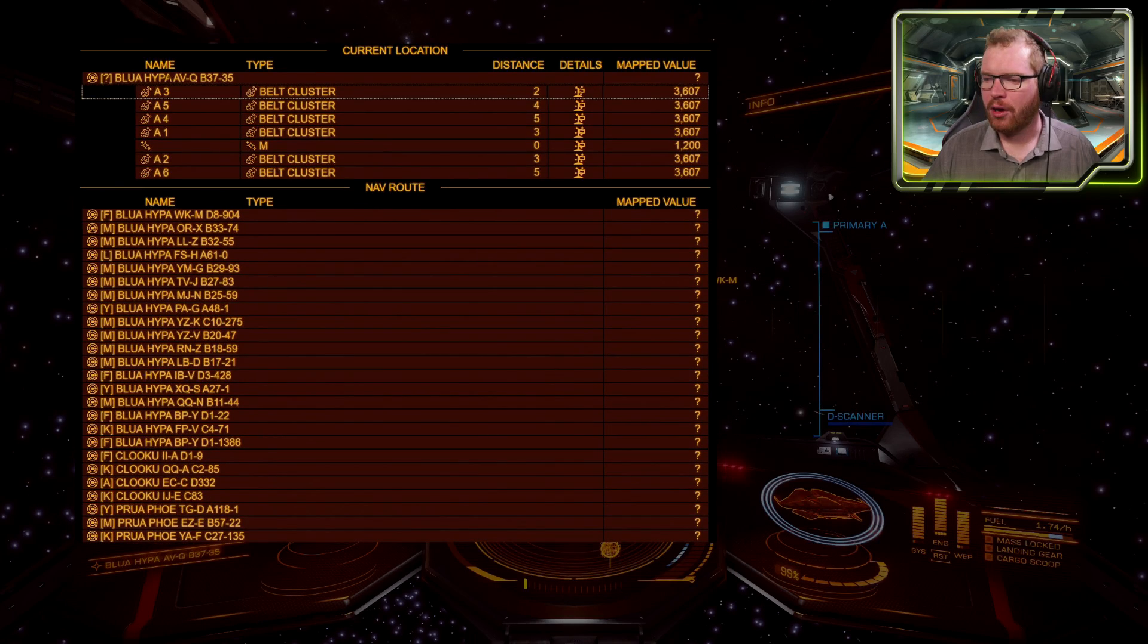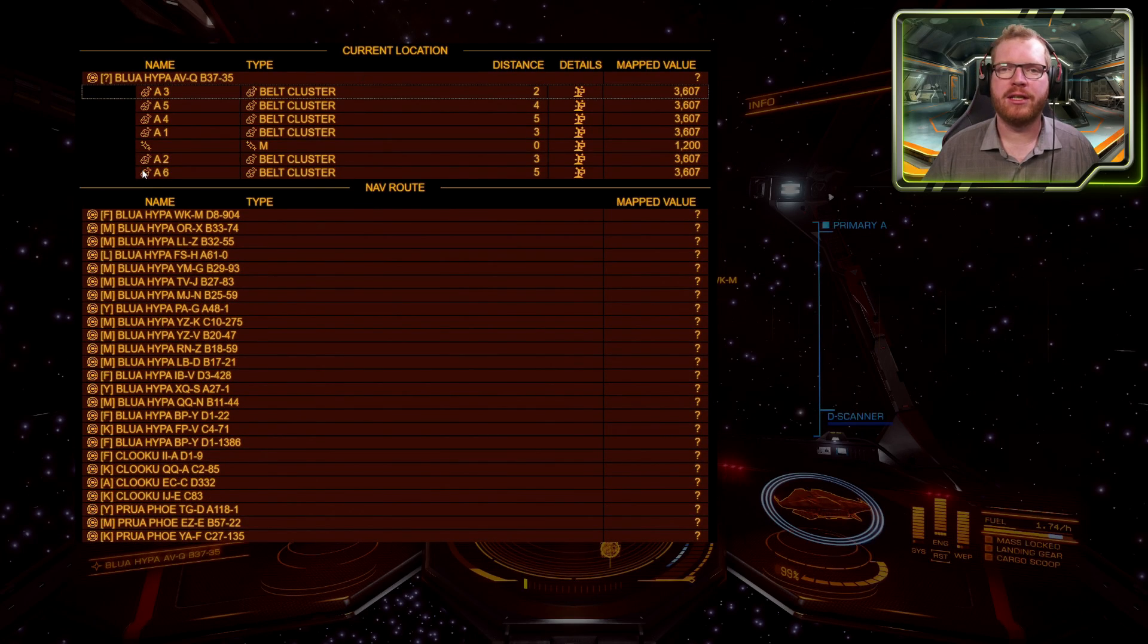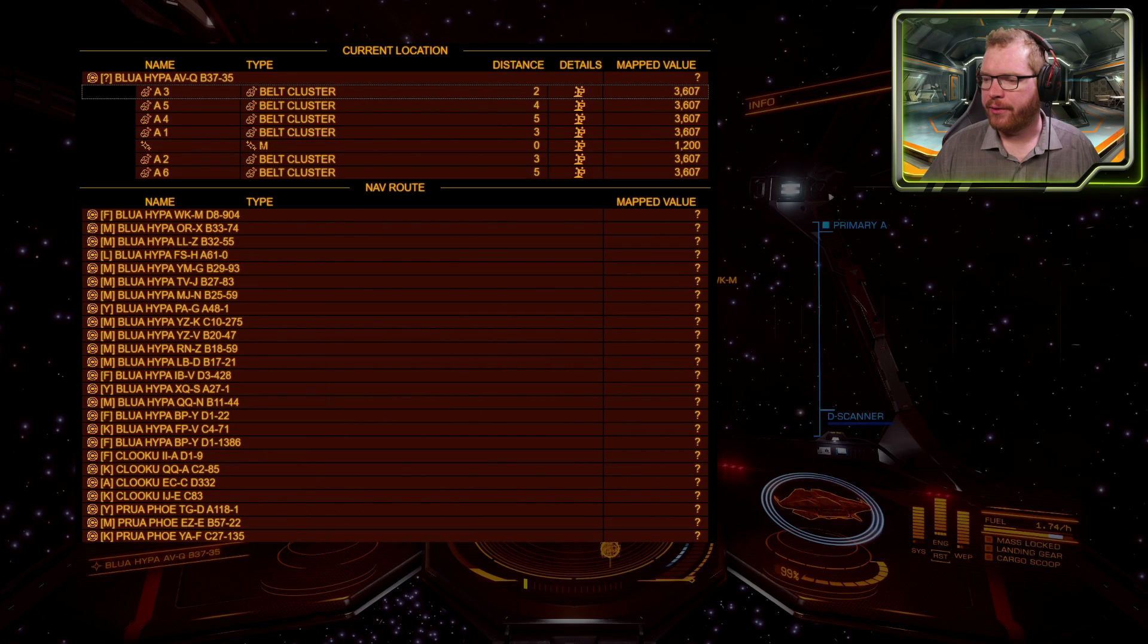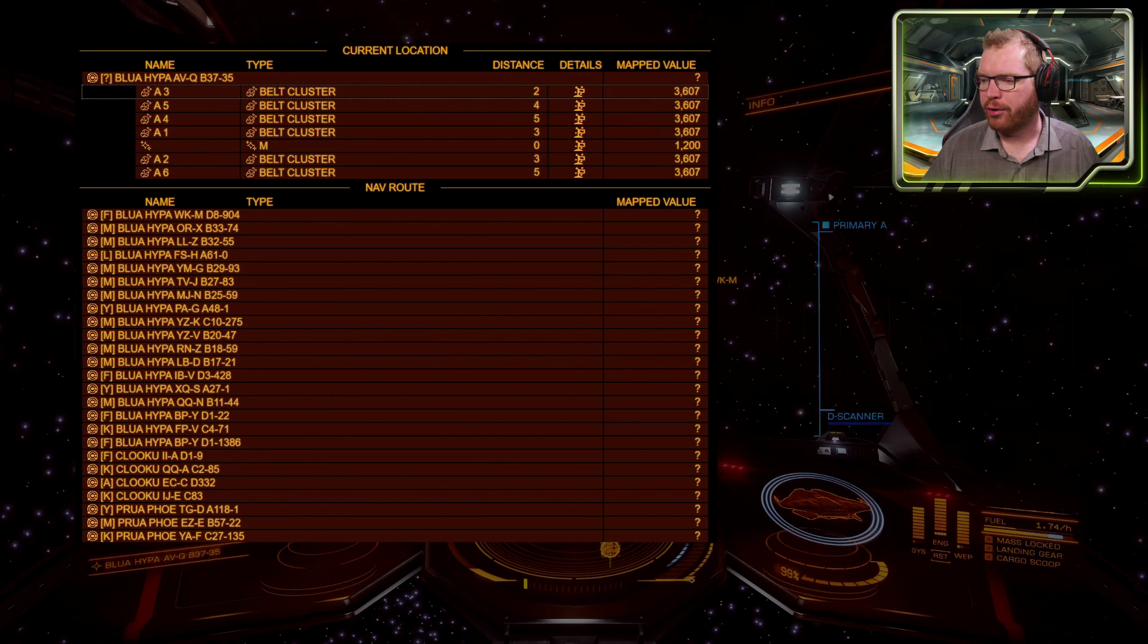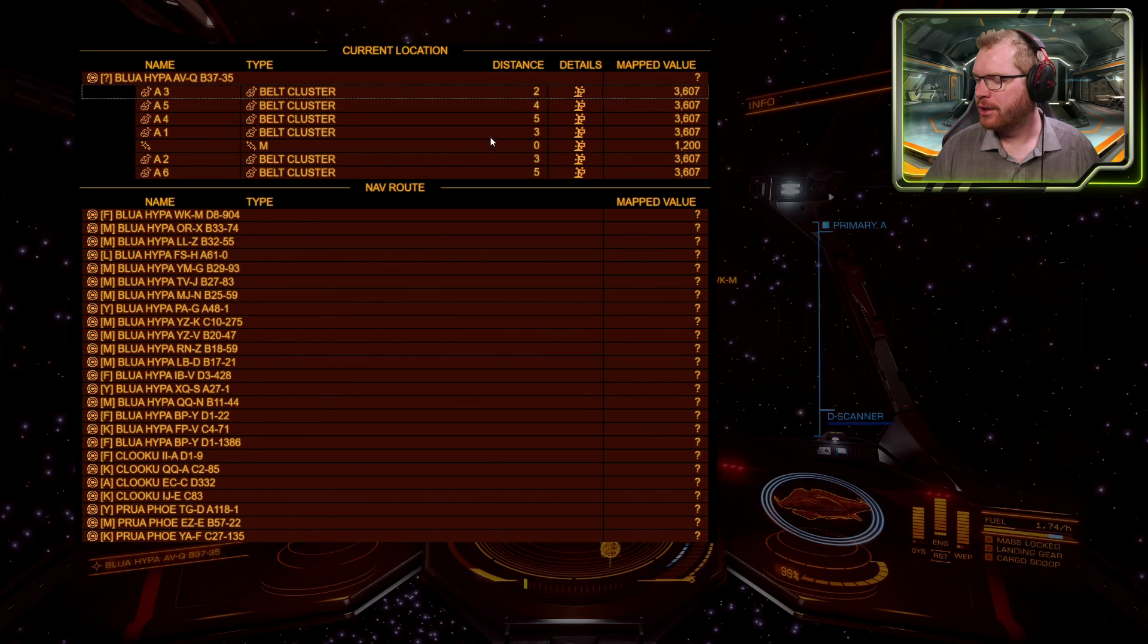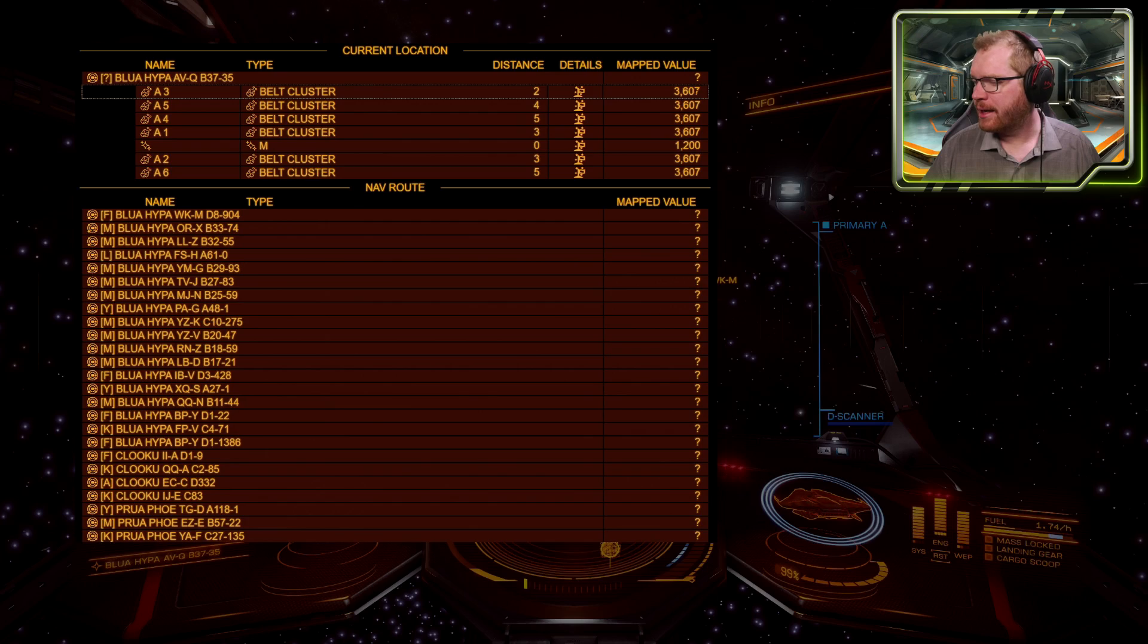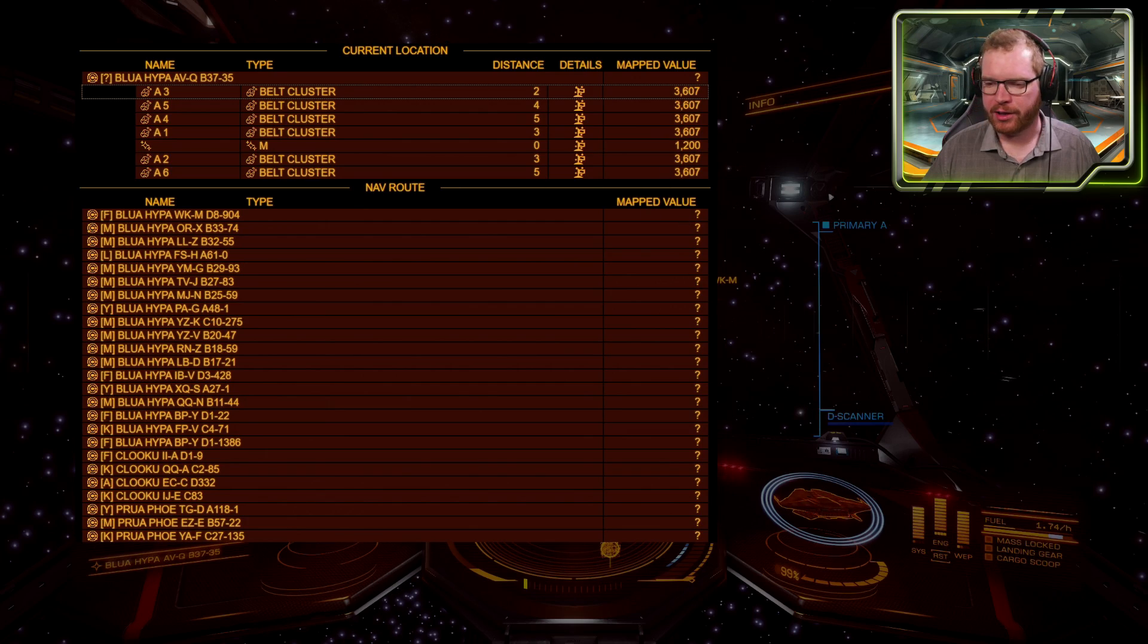Up at the top here, you can see the current system that you're in. We have the main star right here. And I managed to just proximity spot a few belt clusters. And here you can see the distance to those clusters in light seconds and the value of the different objects.